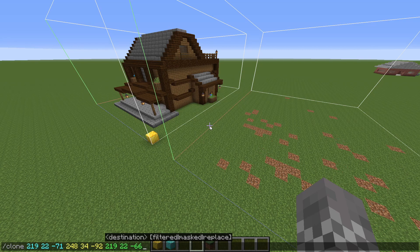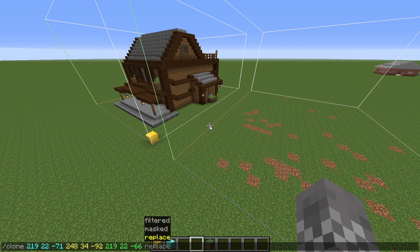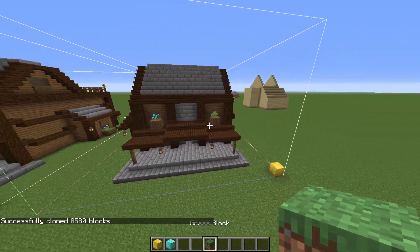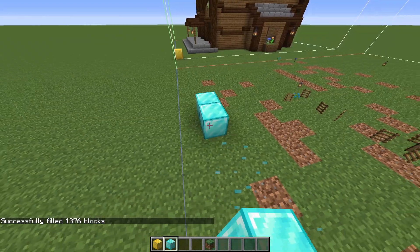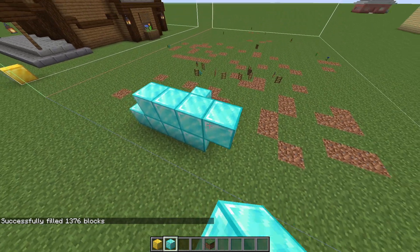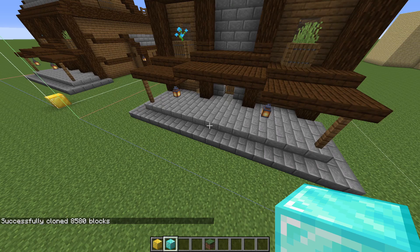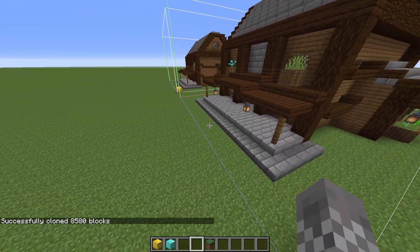However, there are a few more options: filtered, masked, or replace, as well as force, move, or normal. For the first set, replace is just the default — it clones over and replaces all the blocks at the destination with the blocks from the source. So if we had built another little structure there and ran the command, it would just get rid of that structure — completely replaced by the cloned one.